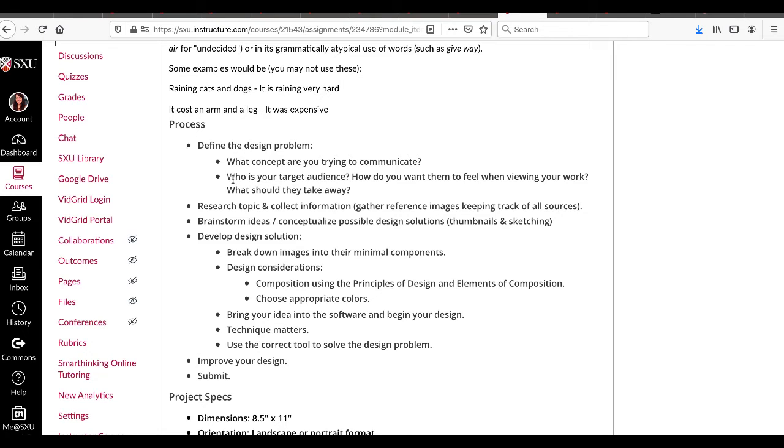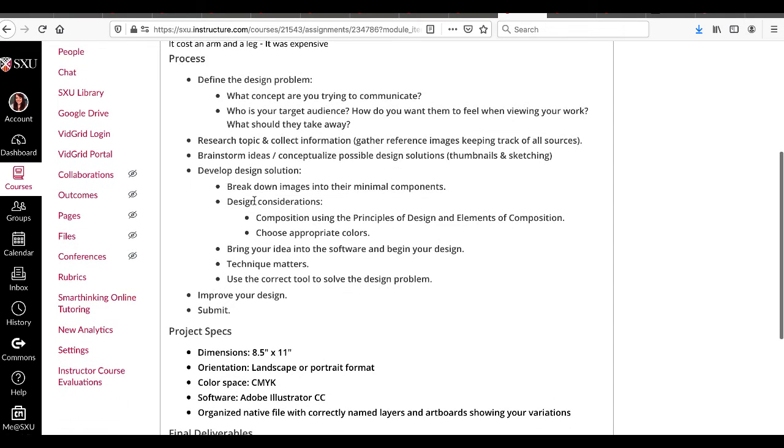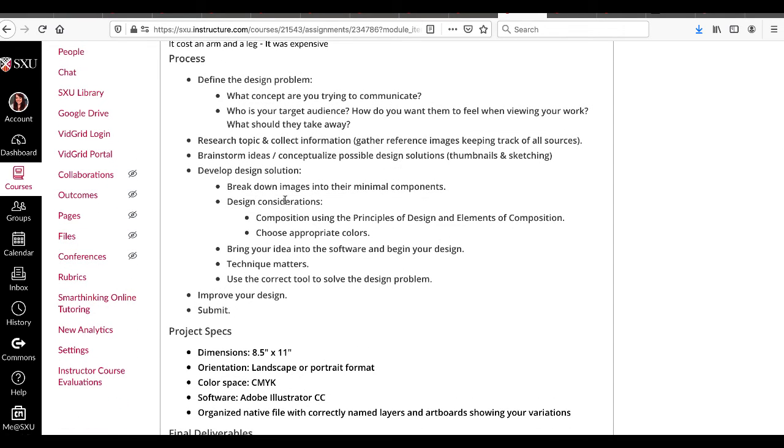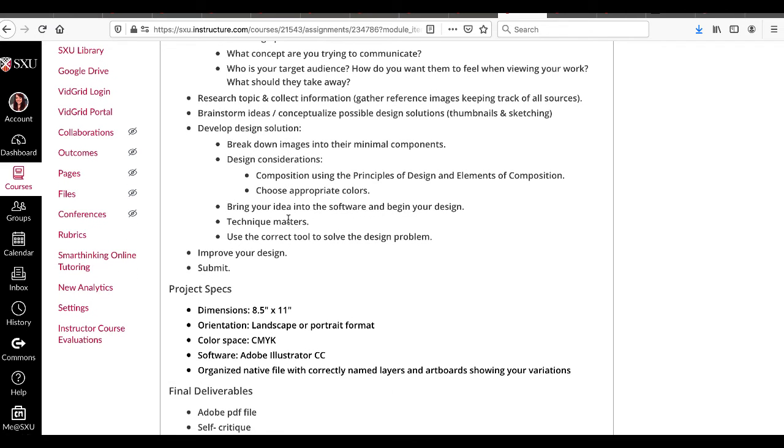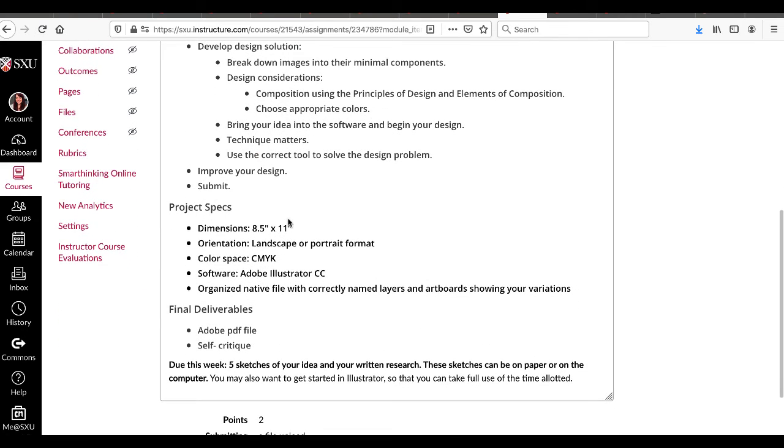You're going to develop a design solution. Break down images into their minimal components. Consider your composition, the principles, color. You're going to bring it into the software, improve your design, and submit.